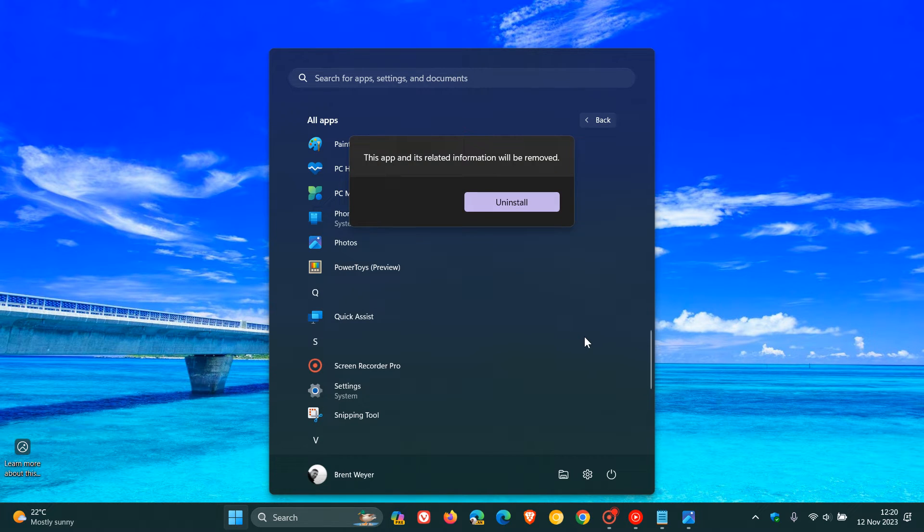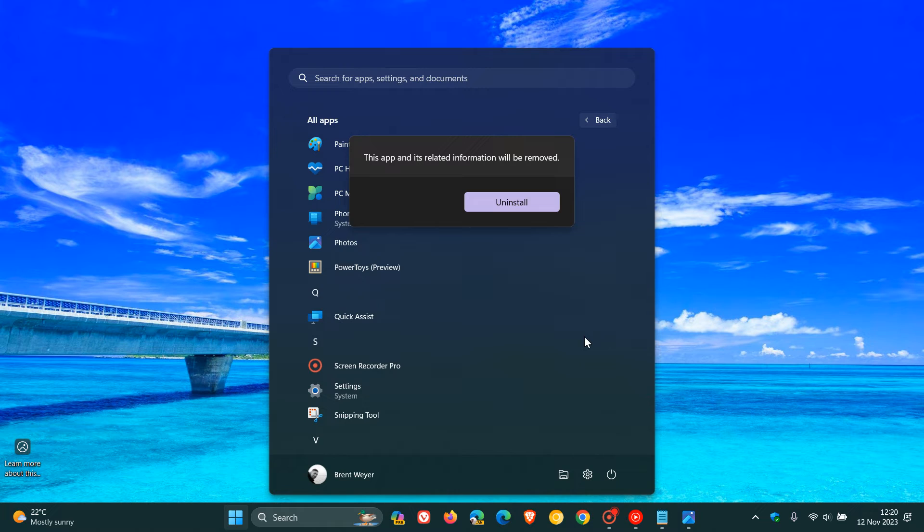which I would suggest check that first. And this would be the easiest way to remove the app from your system. And you can also head to your apps and features list in settings to get the job done as well.